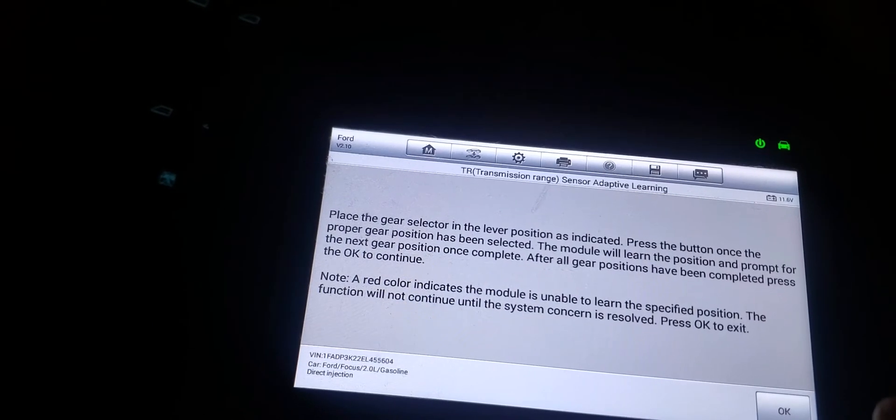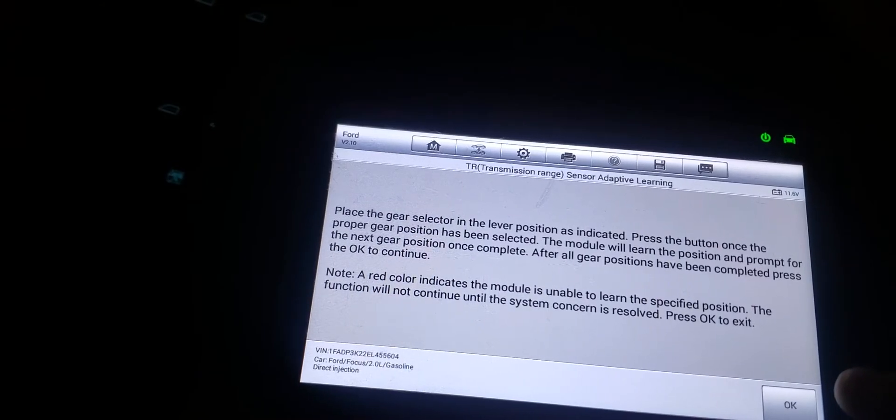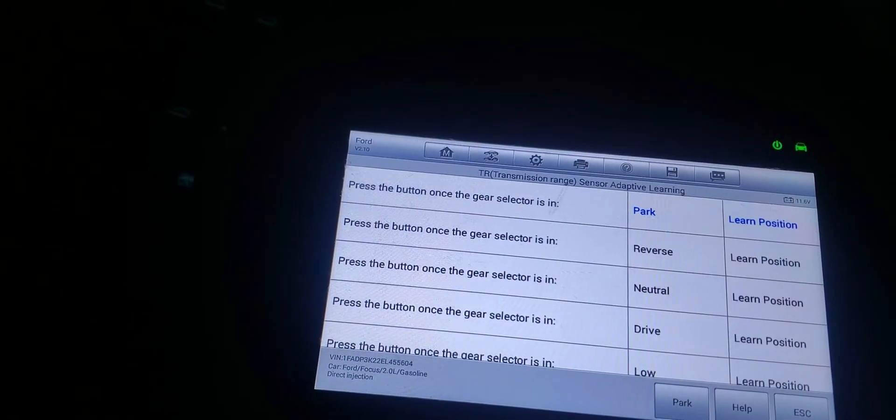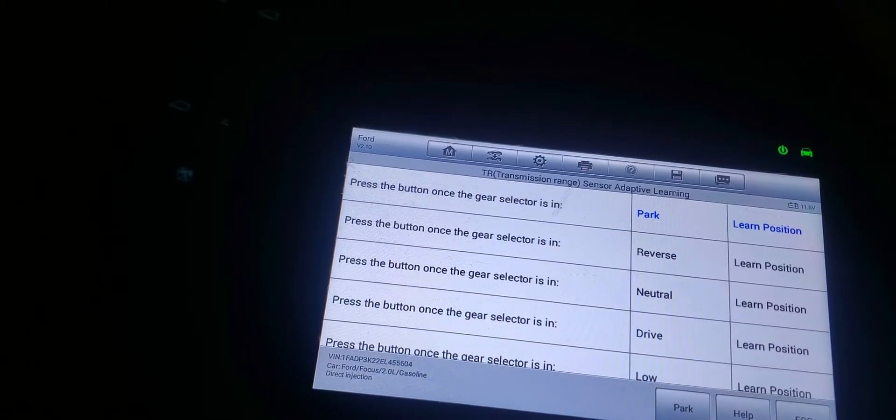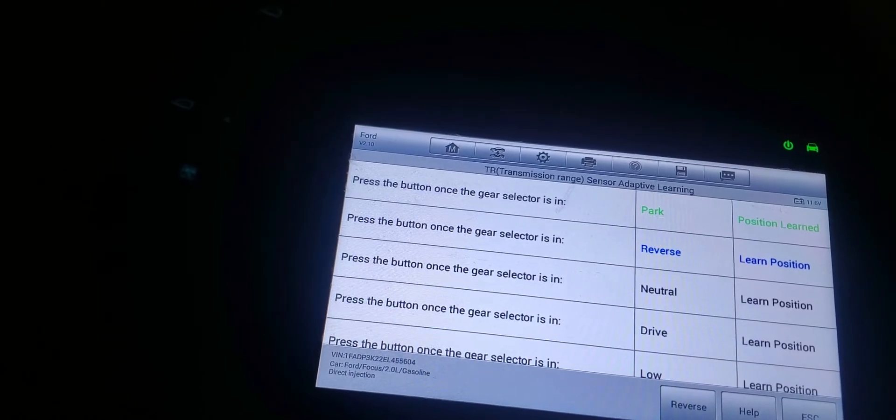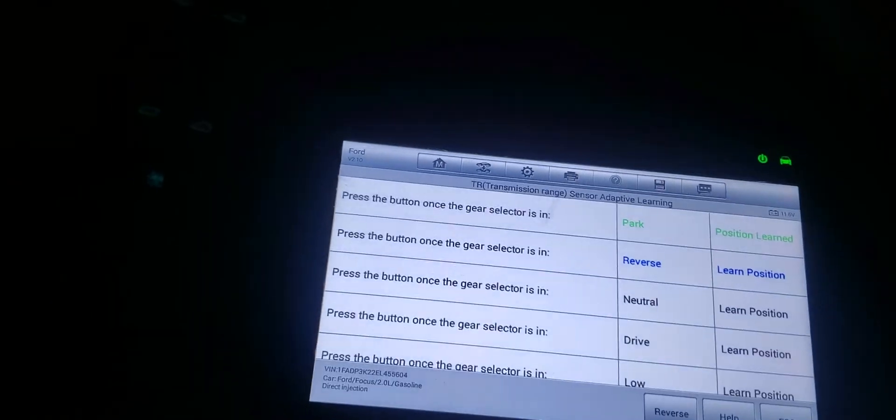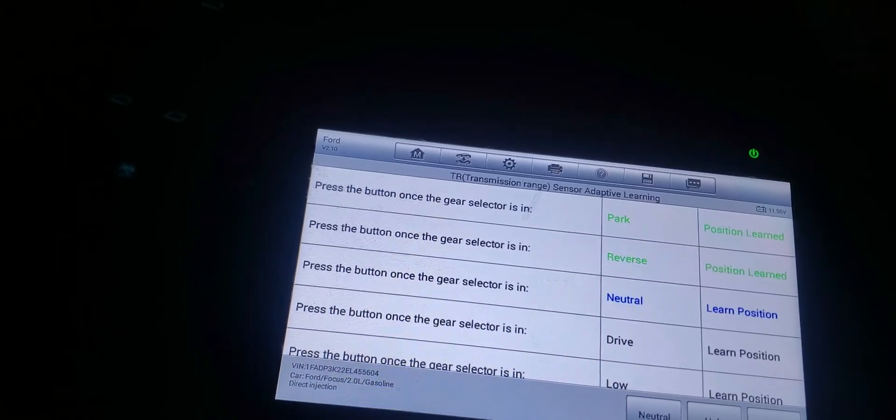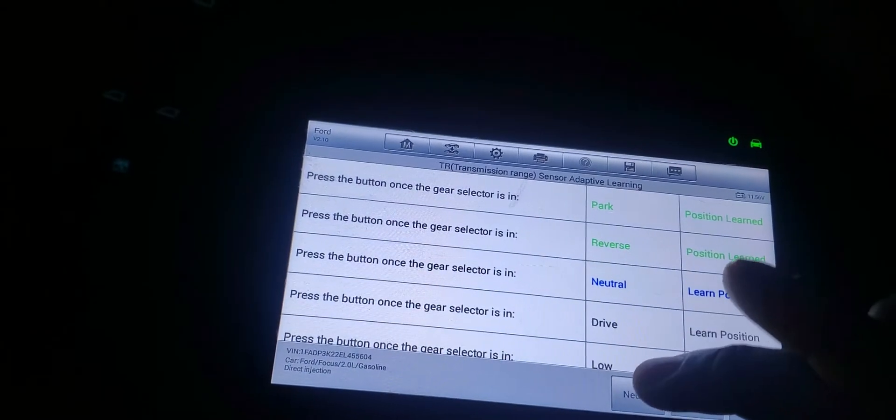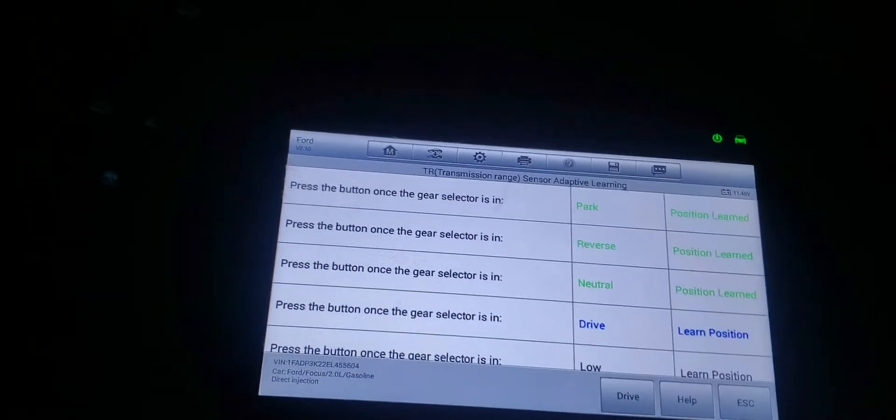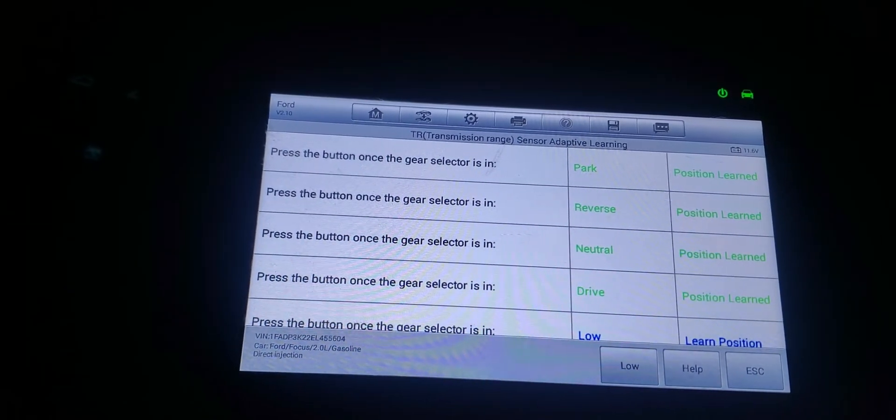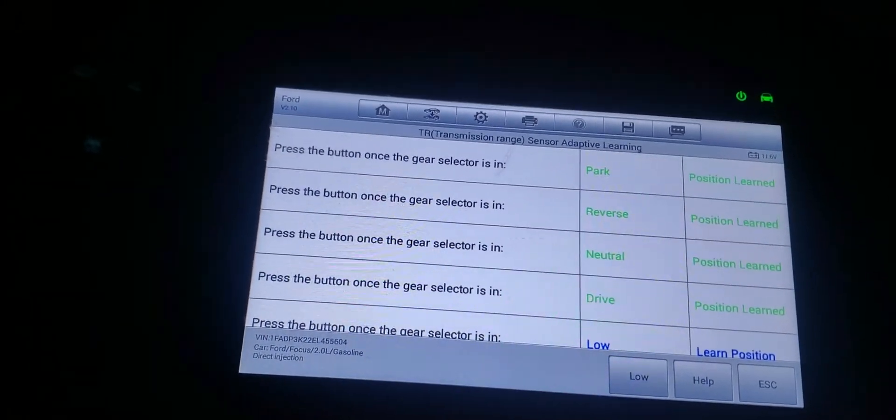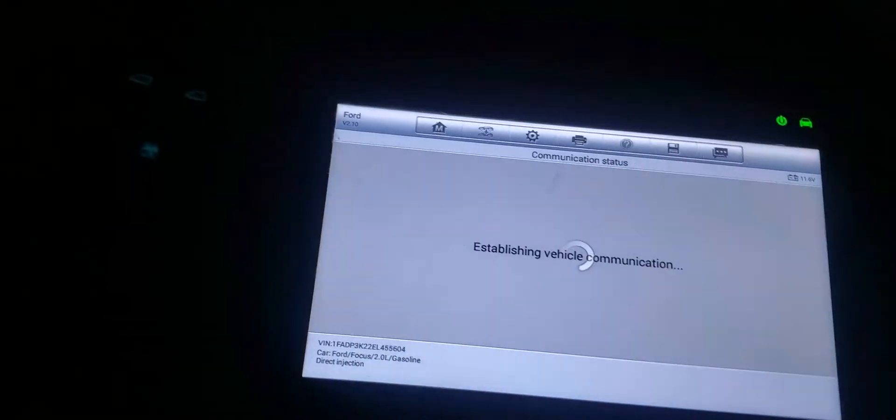A red color indicates the module is unable to learn the specified position. The function will not continue until the system concern is resolved. Press ok. So press the button once the gear selector is in the park position. Park learn. Reverse, reverse learn. Neutral, neutral learn. Drive, drive learn. Now we're going to go to low. Low learned, and that's okay.